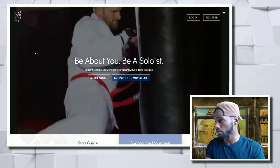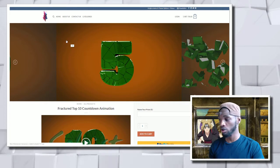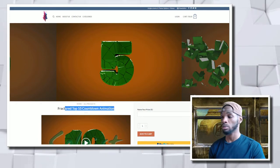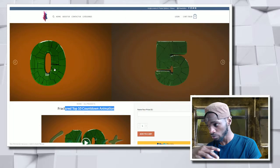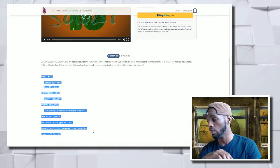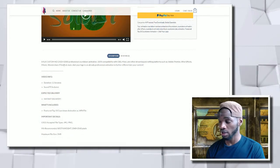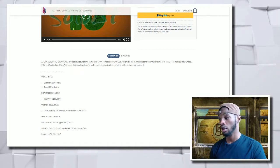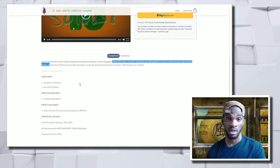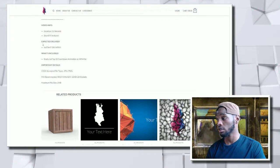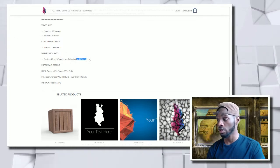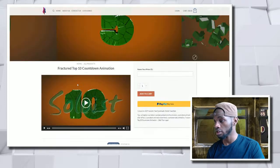What we are going to look at today is here. If you click the link, it should bring you to this page — the Soloist shop. Underneath Soloist Resources, you'll see the Fractured Top 10 Countdown. There are pictures at the top that give you an illustration of what to expect, plus a video at the bottom, which is super cool, and all the information you need. Full custom HD 1920x1080 professional countdown animation, 100% compatible with OBS, Mixer, Adobe After Effects, iMovie, Windows, and more. The video is 11 seconds long and delivery is instant — you download it as soon as you check out. What's included is the animation as an MP4 file.